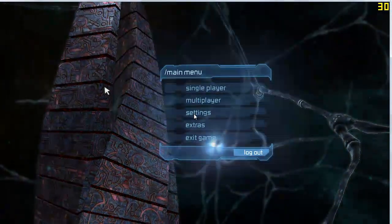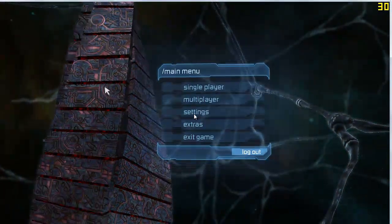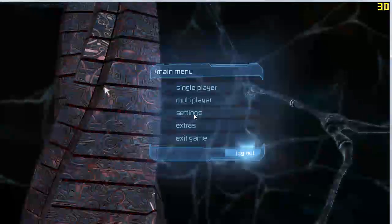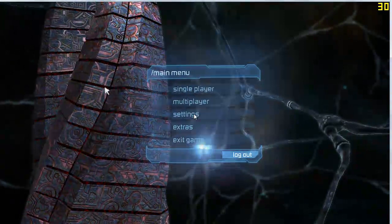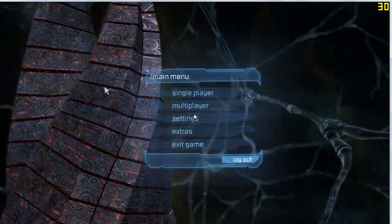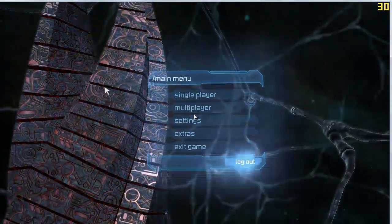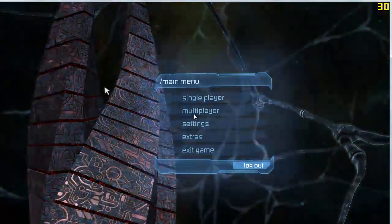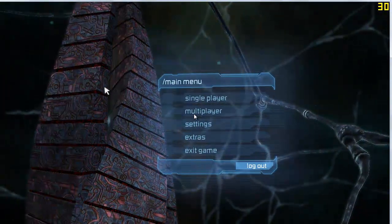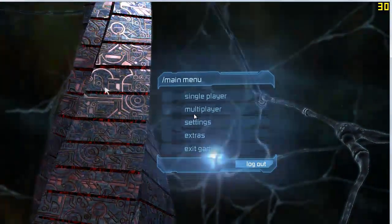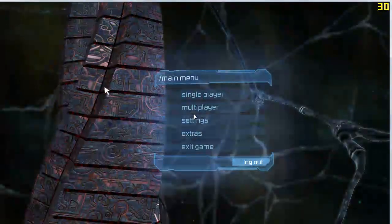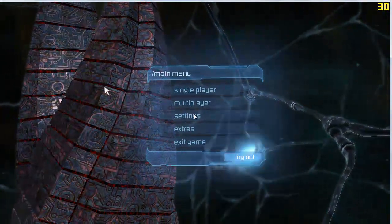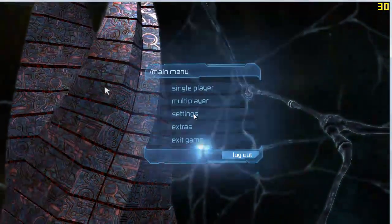Anyway, that is our first part of this tutorial, basically just covering Fraps and recording from the game. In our next part of the tutorial, we will be looking into how to compile the video using virtual dub. So I will see you in part two.